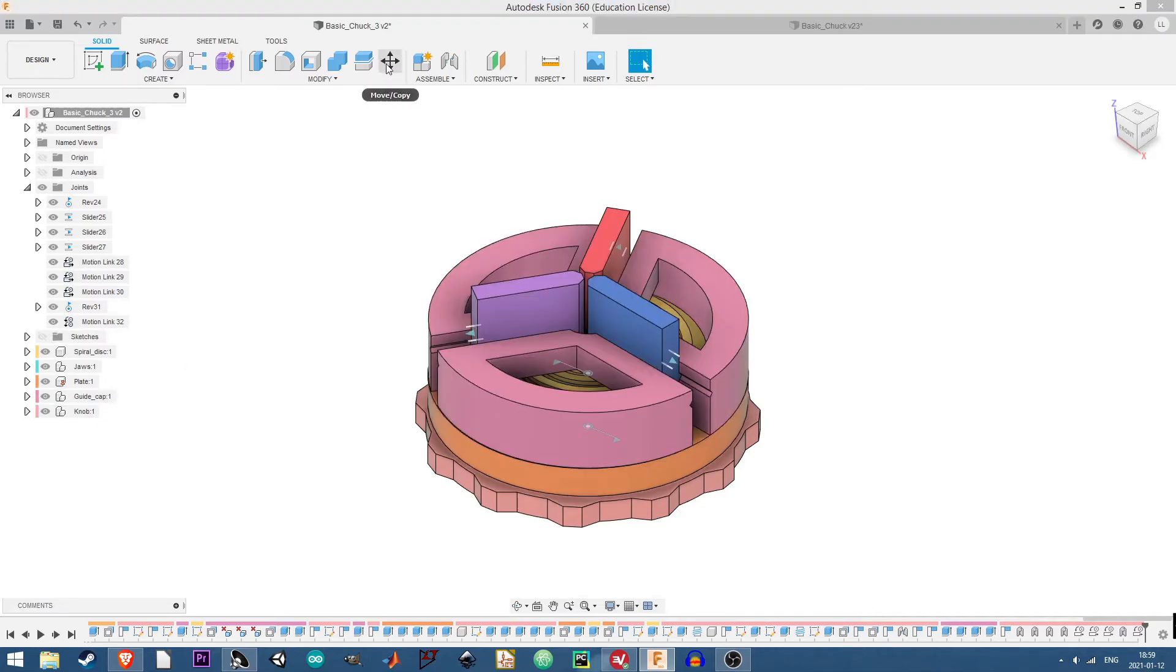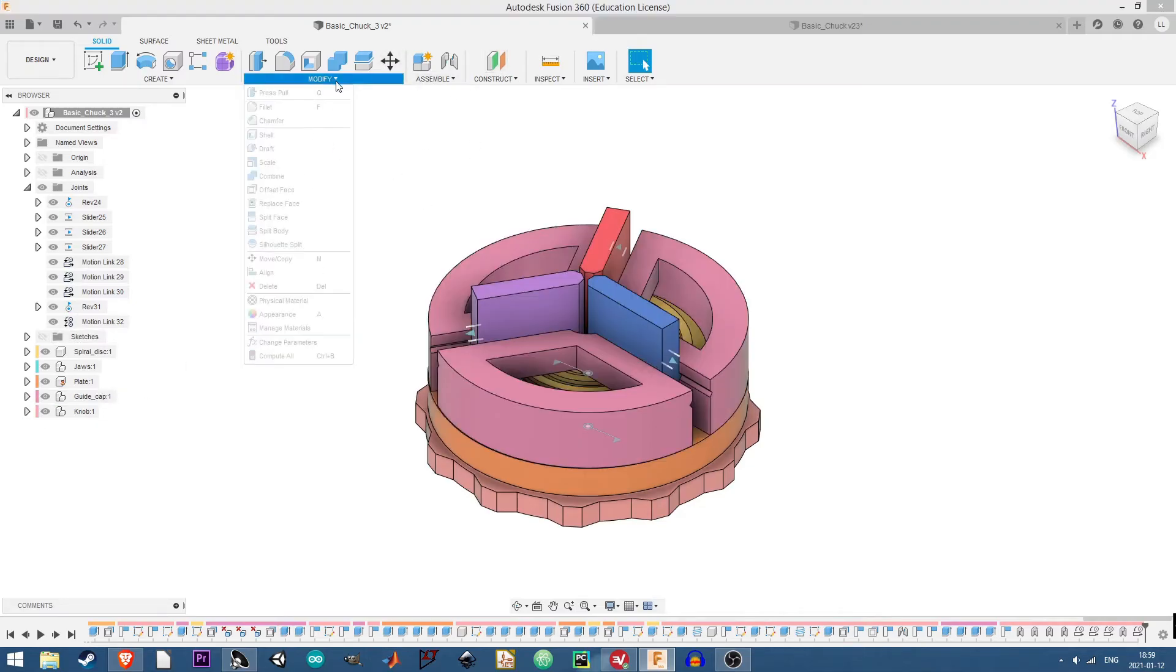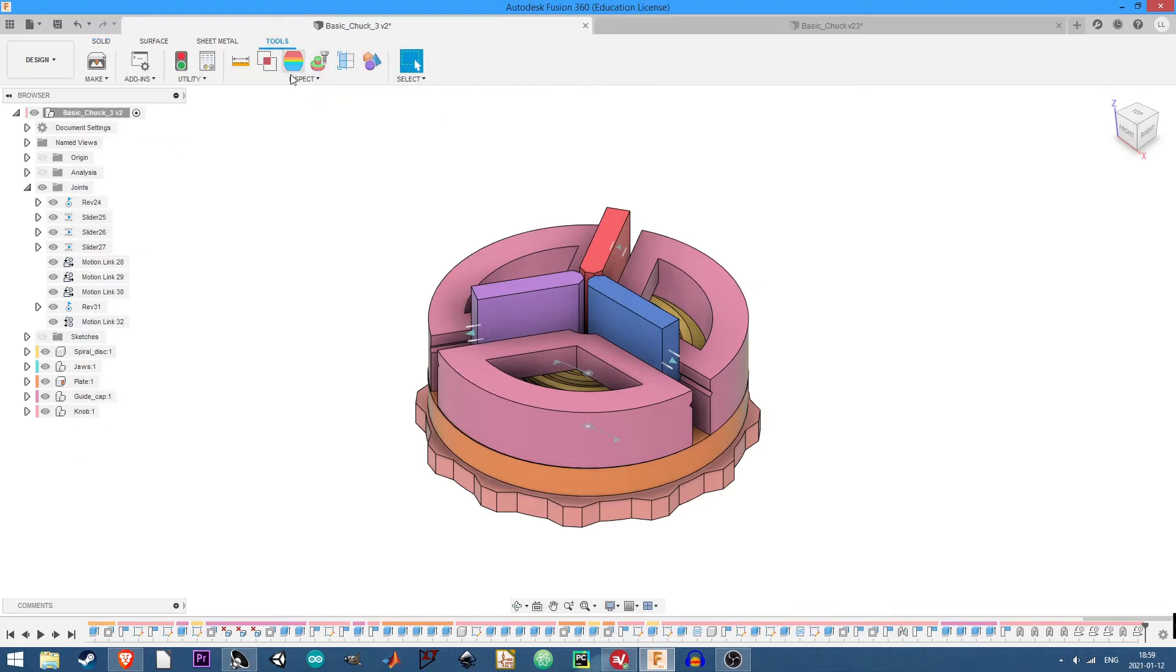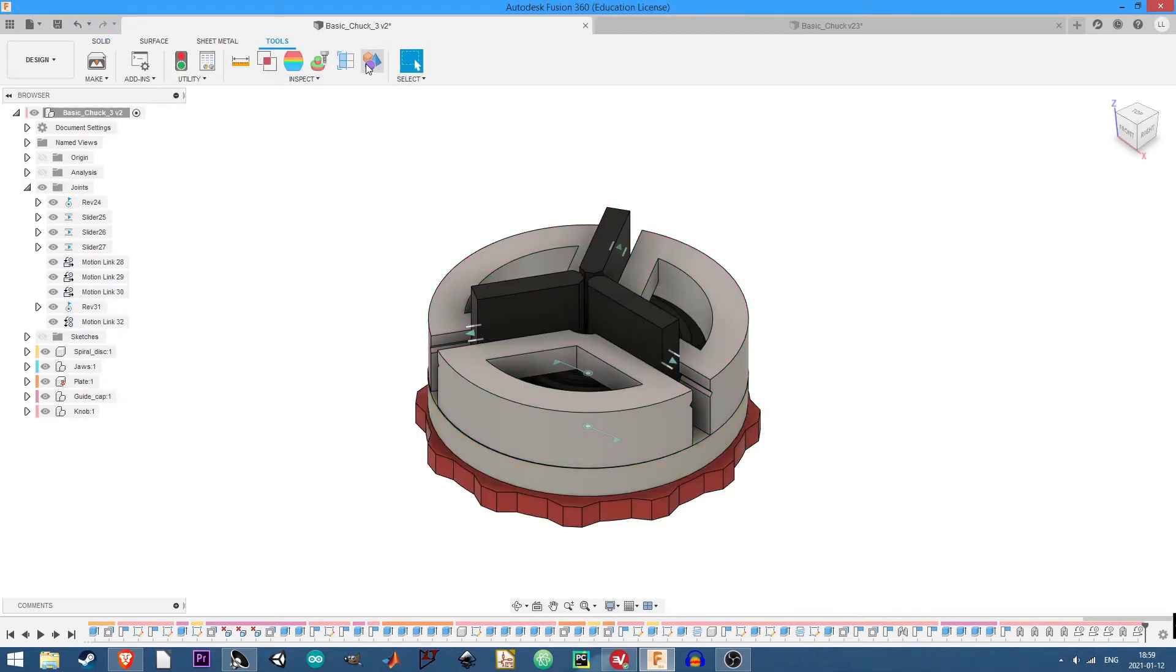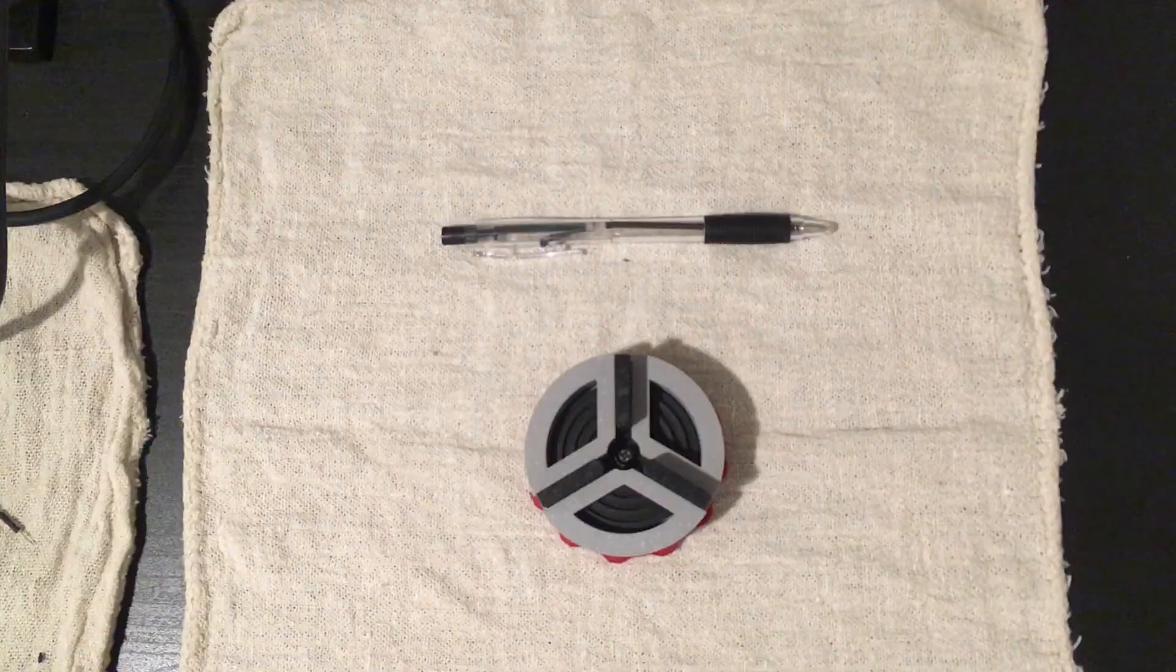So that is how that works. And next up, I will show you the 3D printed version of this.